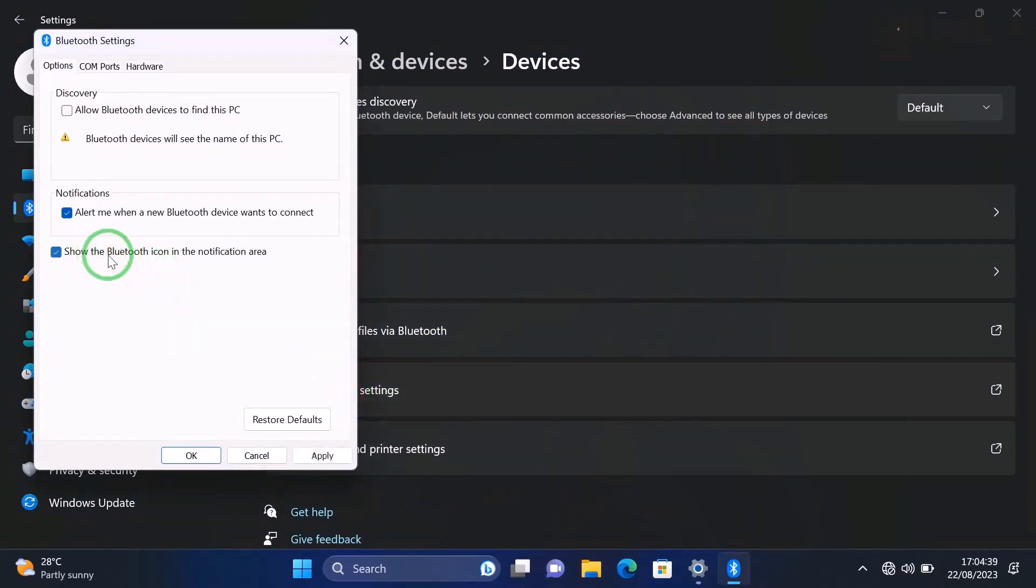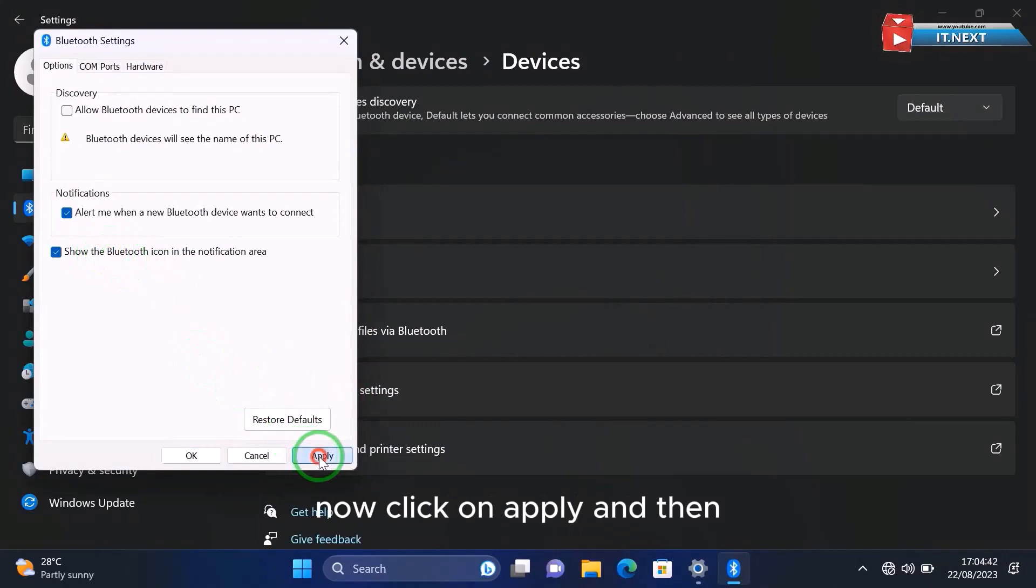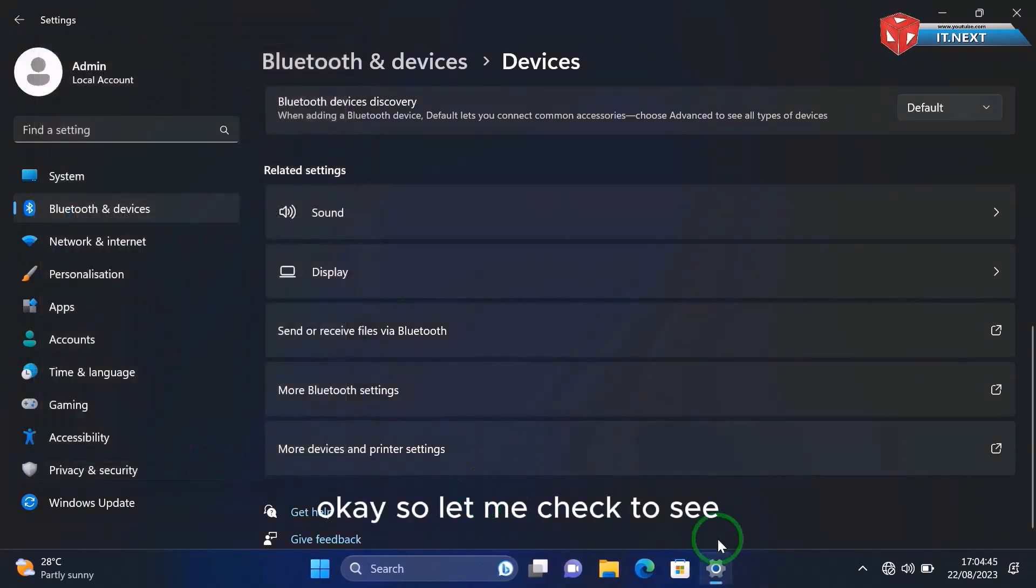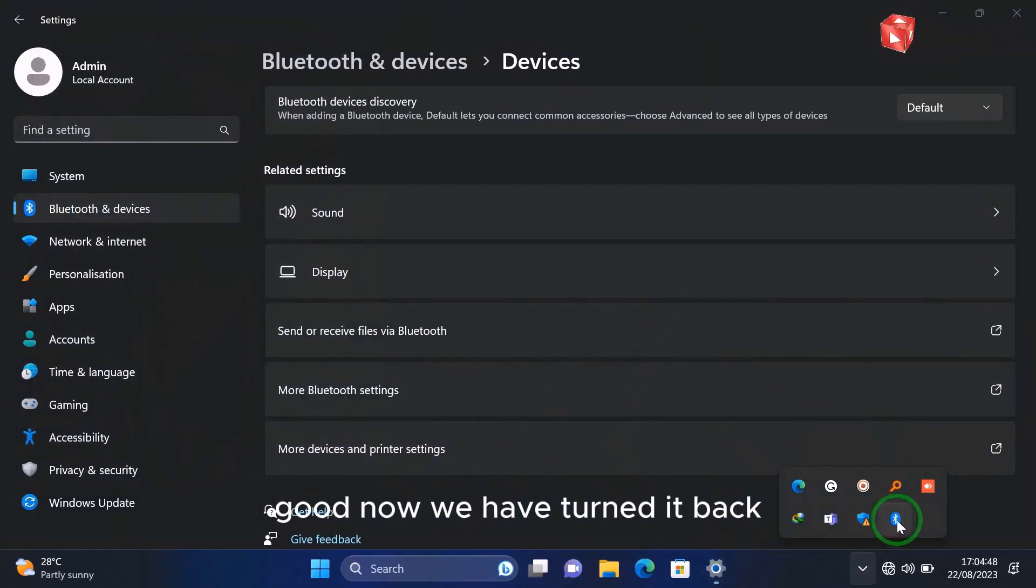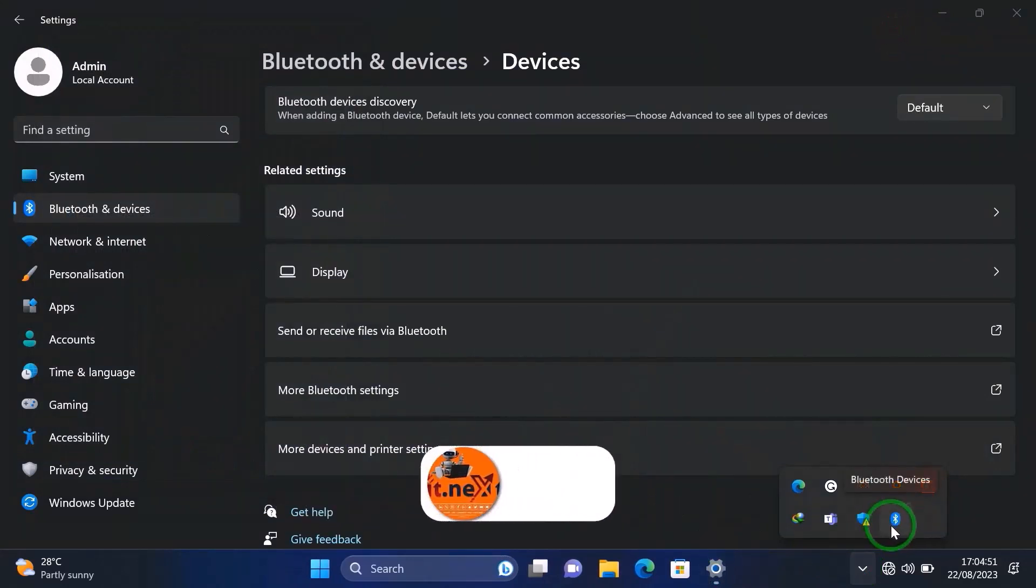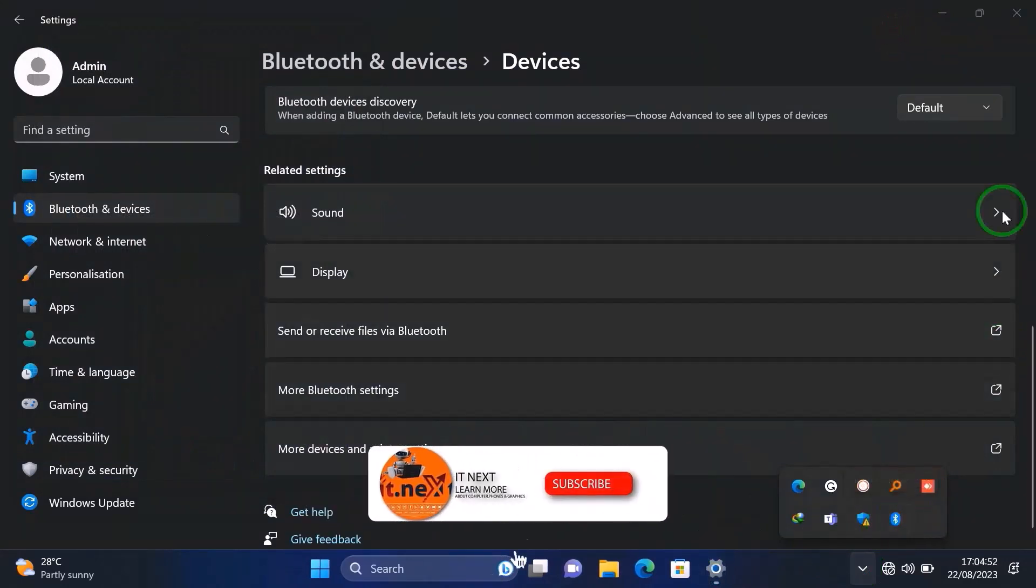Good. Here find an option to show the Bluetooth icon in the notification area. So click check this box, now click on Apply and then OK. So let me check to see. Good, now you have turned it back, the Bluetooth icon on the notification area.